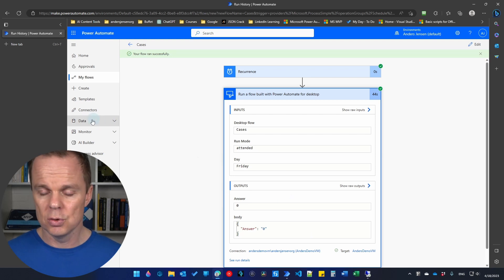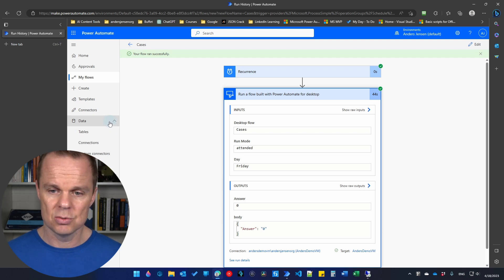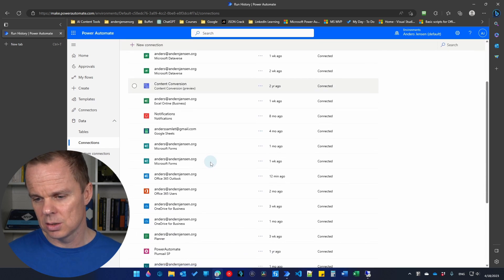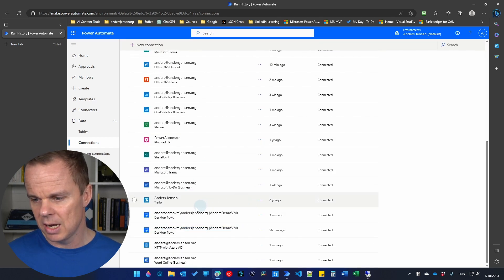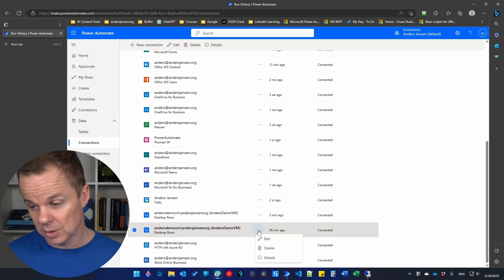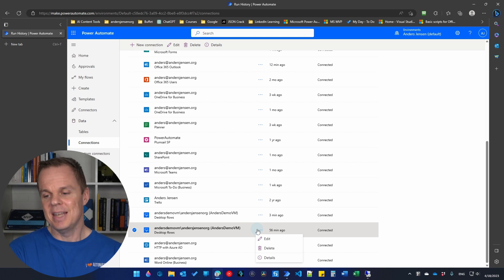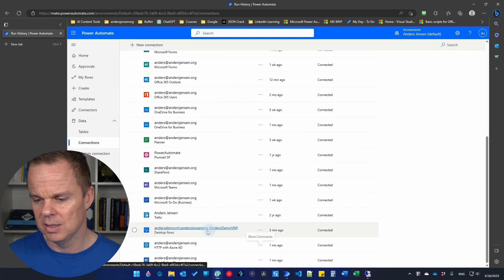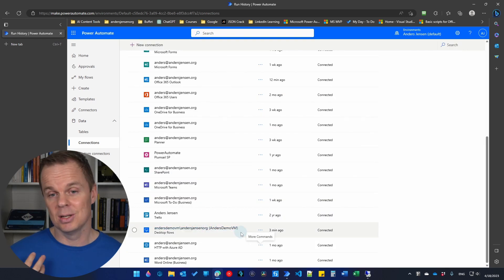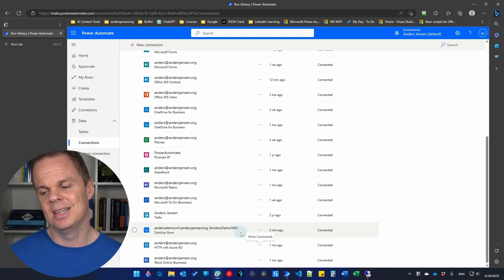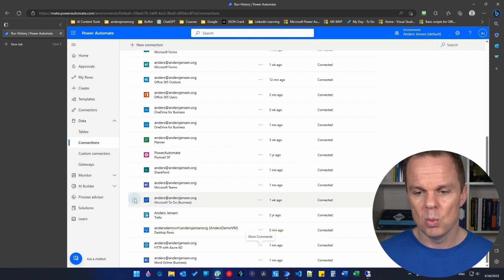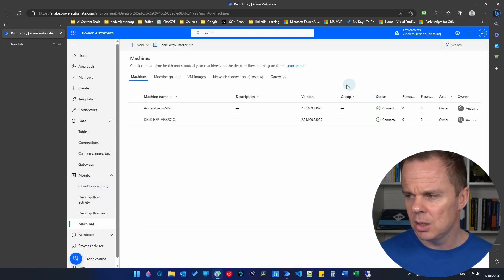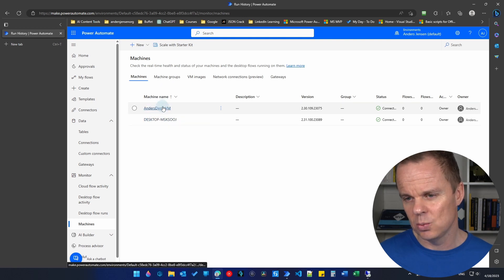If you go to 'data', click the dropdown, and click 'connections', you can remove old connections. Be careful not to accidentally delete your current valid connection, as that would require setting it up again. You can also go to 'monitor' and then 'machines' to see all registered machines — the one we just created will be listed there.